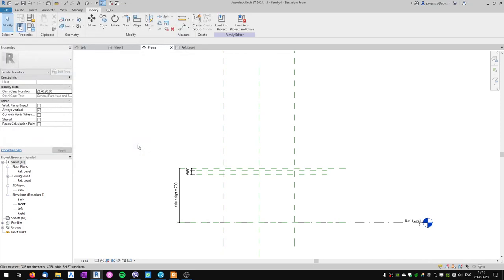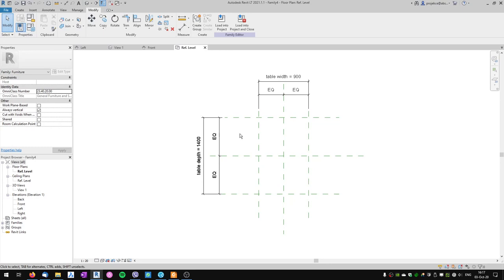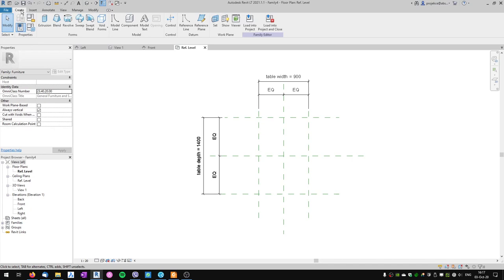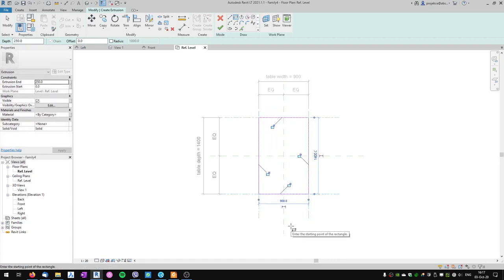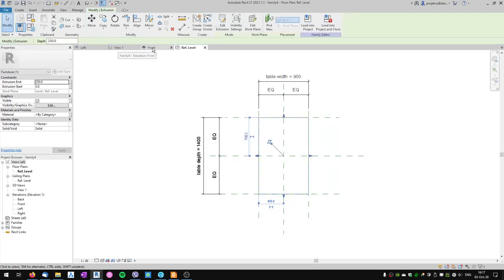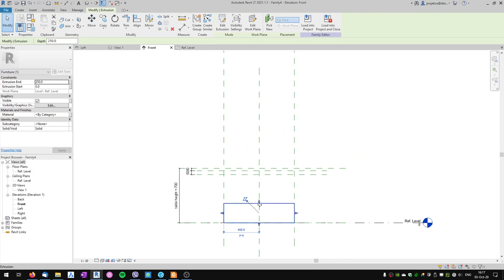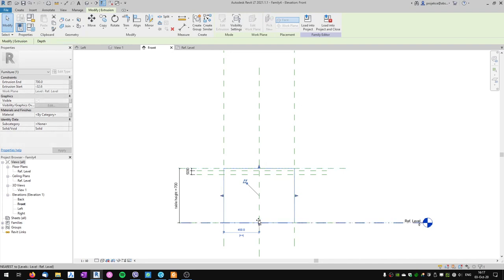In the plan view we'll finally start creating some geometry. On the Create tab we'll start with creating an extrusion. I'll use the rectangle tool and snap to the intersections of the reference planes. Revit automatically locks these lines to the reference planes, but to be sure I prefer to lock them manually. I'll finish the edit mode and look at it from the front view — the tabletop is on the floor. I'll drag it to the top reference plane and lock it, then drag the bottom to the tabletop reference plane and lock it there.